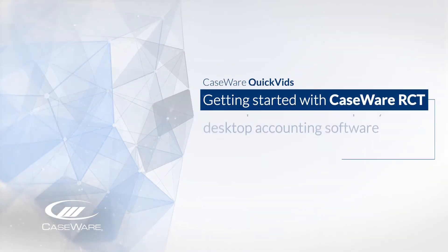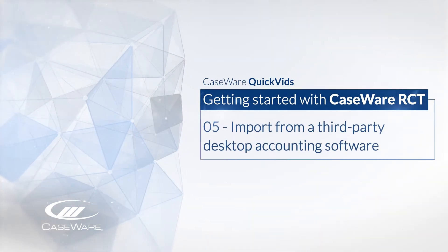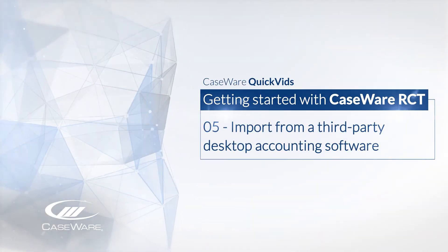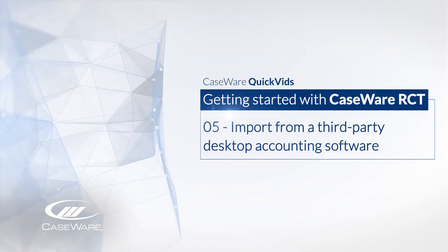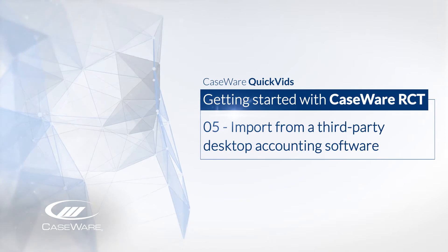Welcome, let's take a look at how you can import your client's data from a third-party desktop accounting software.